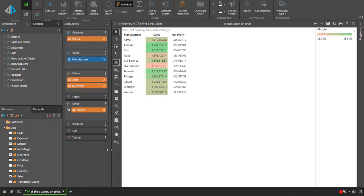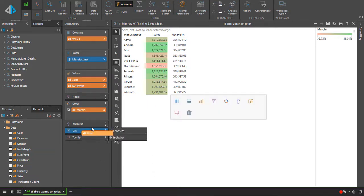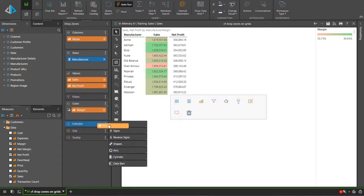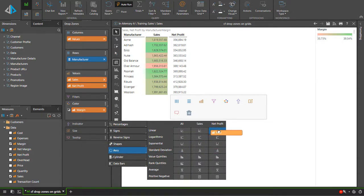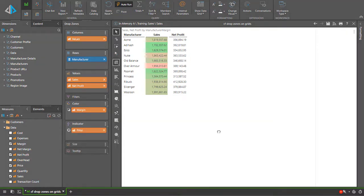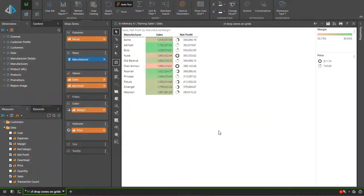Next I can use price as an indicator for net profit by dragging the price chip as an arc icon and dropping it on net profit.